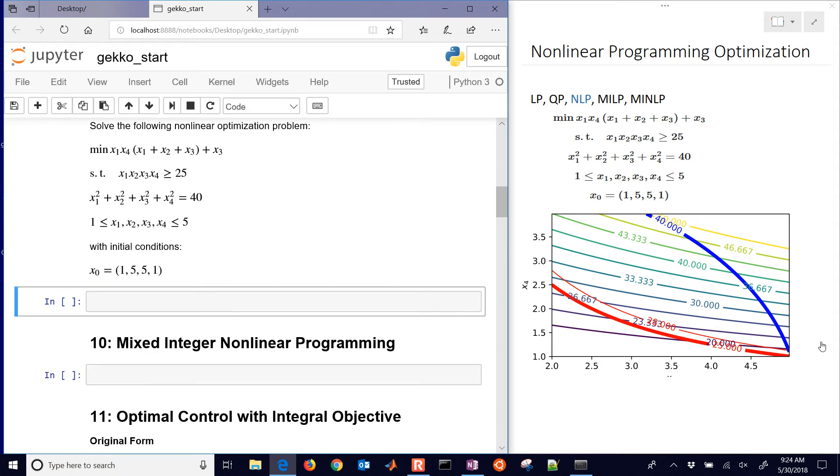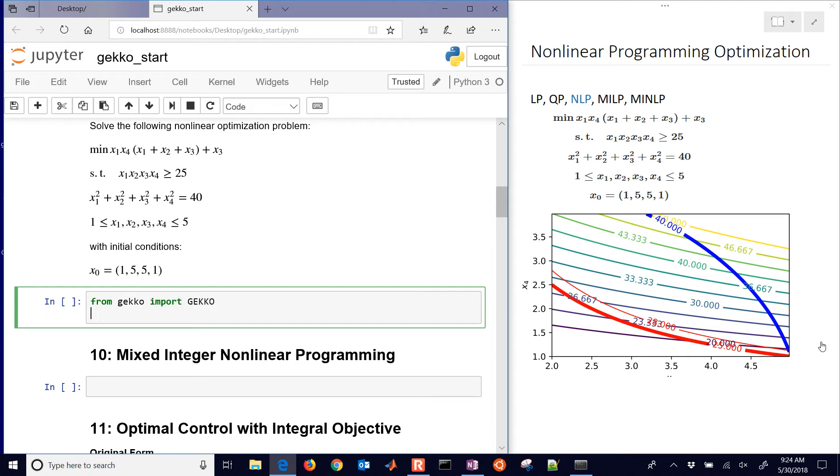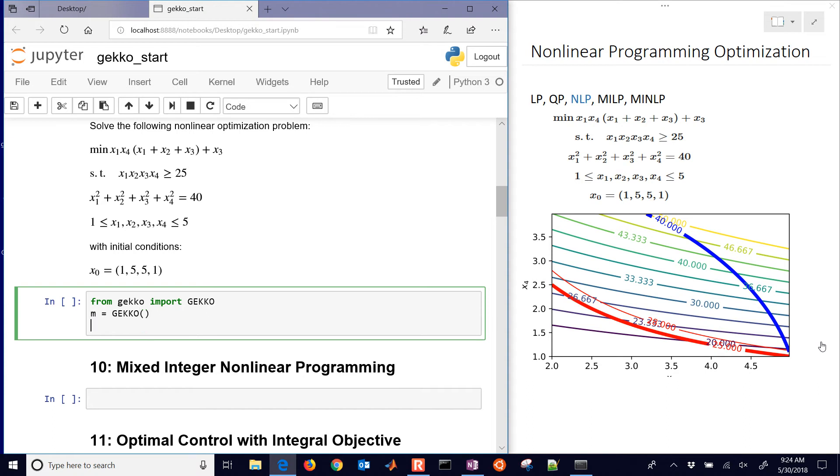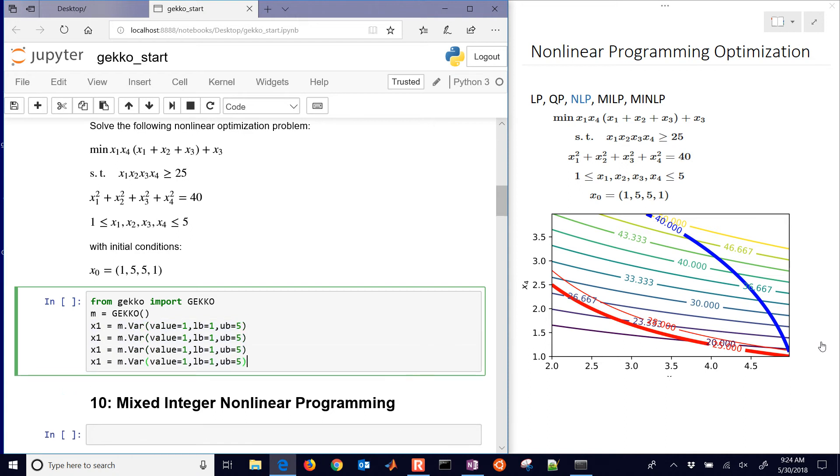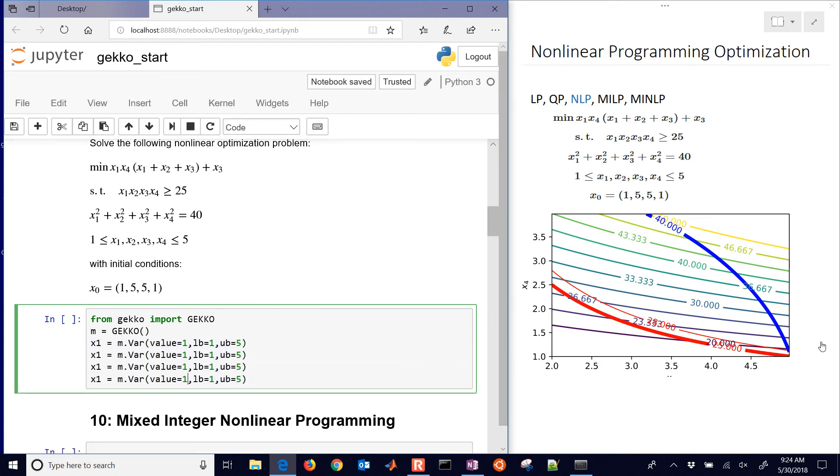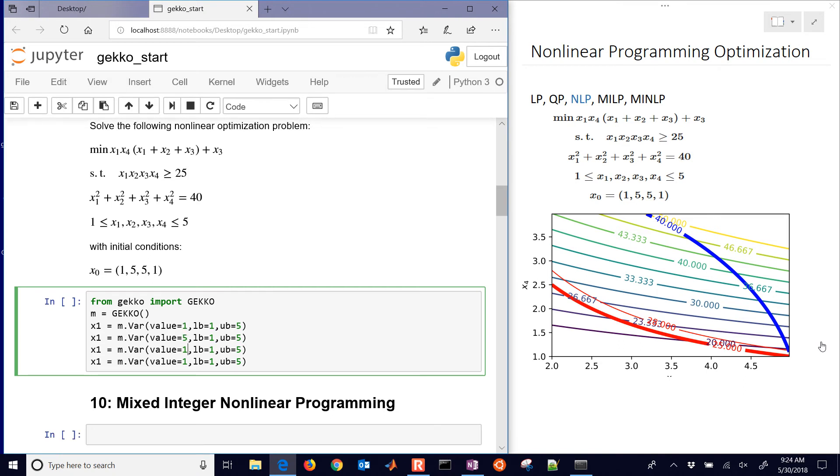The next thing you'll need is to import GEKKO. From gekko, we'll import GEKKO. Then create our new model, which is just m equals GEKKO open and close parentheses. We'll create some new variables with value equals 1, that's our initial guess, and lower bound equals 1 and upper bound equals 5. We'll make that equal to a variable called x1. Then we'll copy that for our other variables. The only difference is that the initial guess will be equal to 5 for x2 and x3. And x4 is very similar to x1.